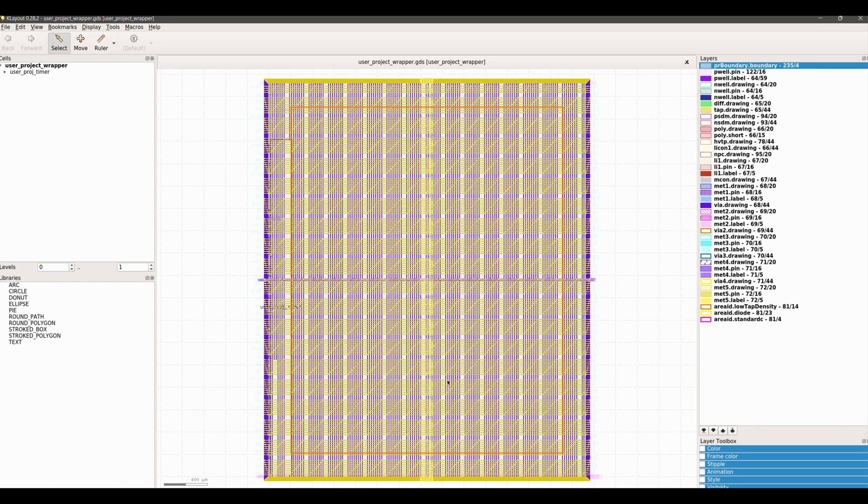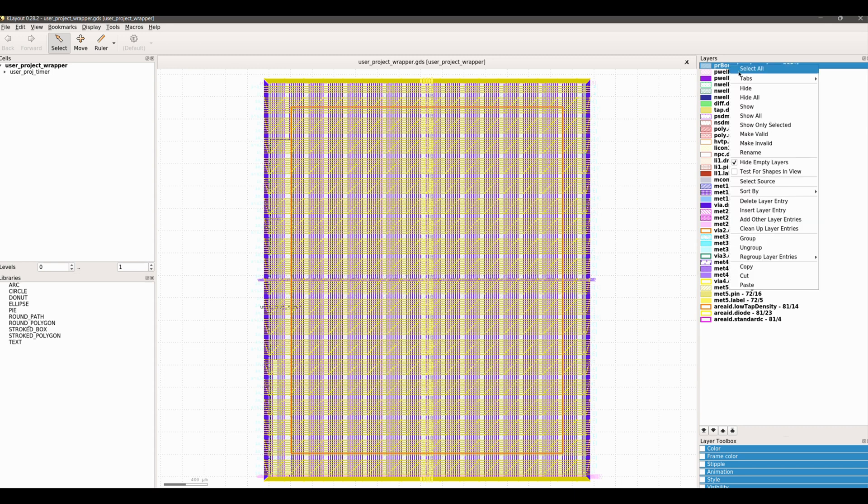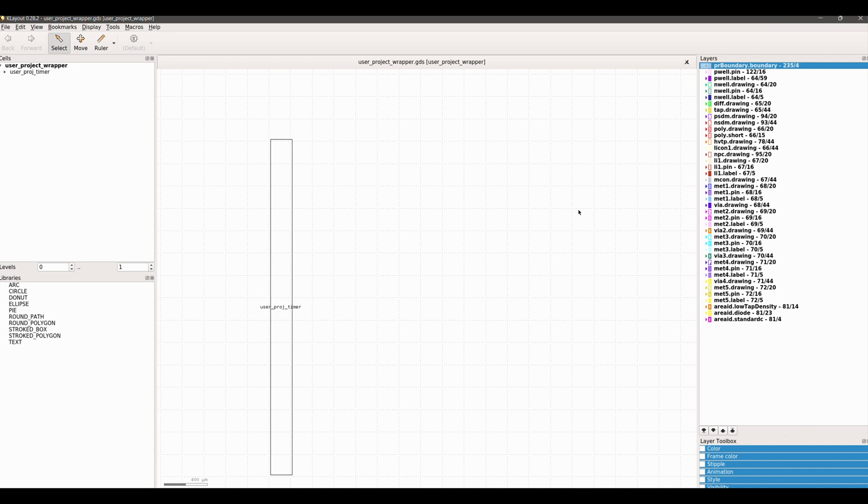We can right-click on any layer and check the checkbox Hide Empty Layers. Also, right-click and hide all, then double-click PR boundary to show the boundary of our macro.